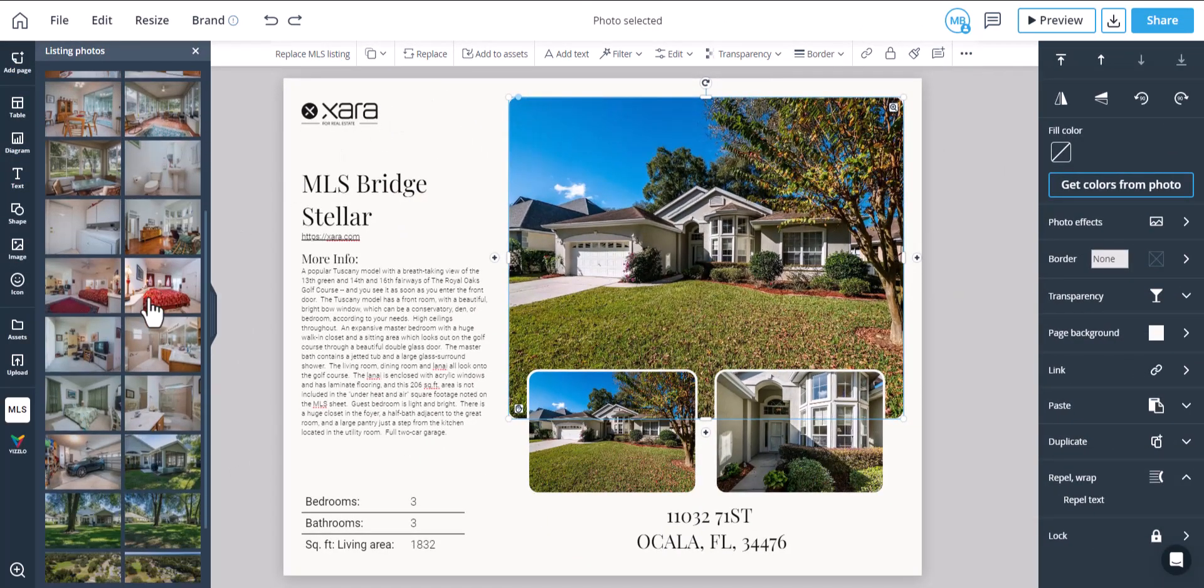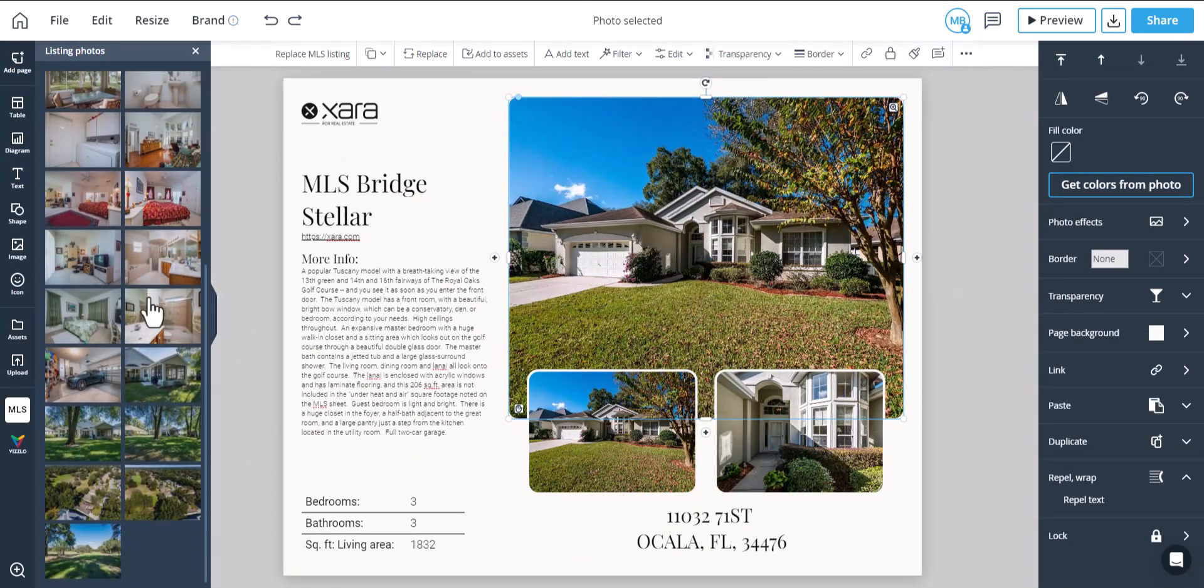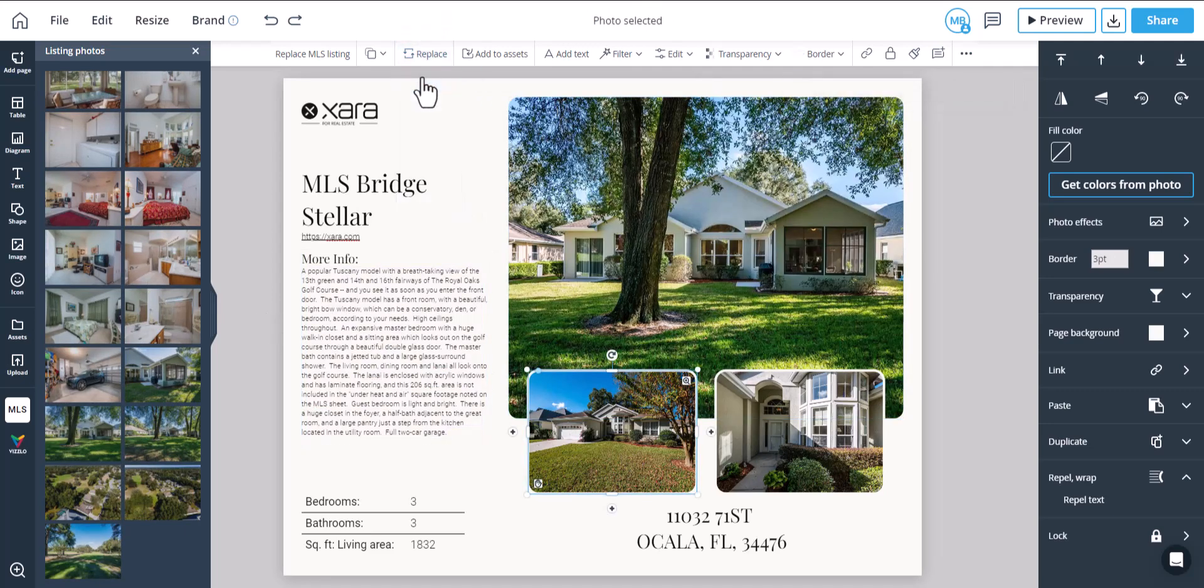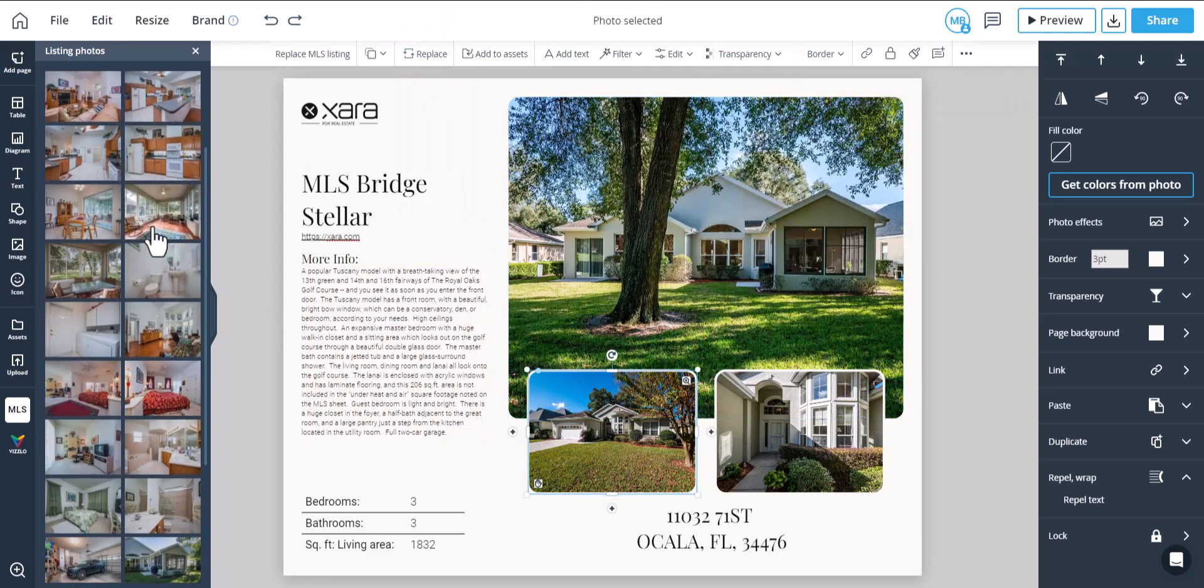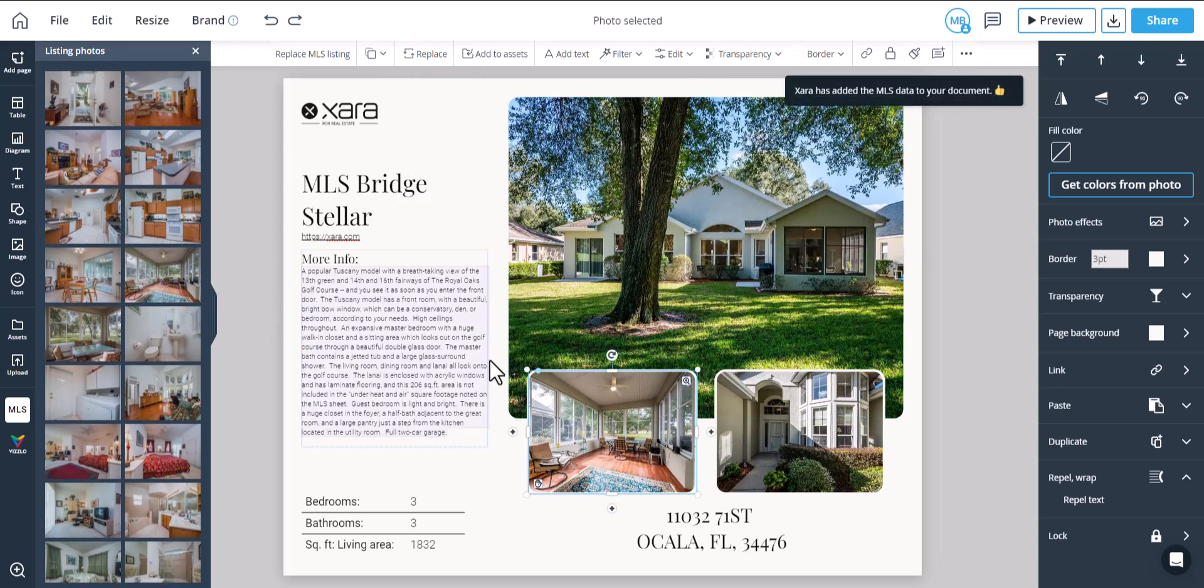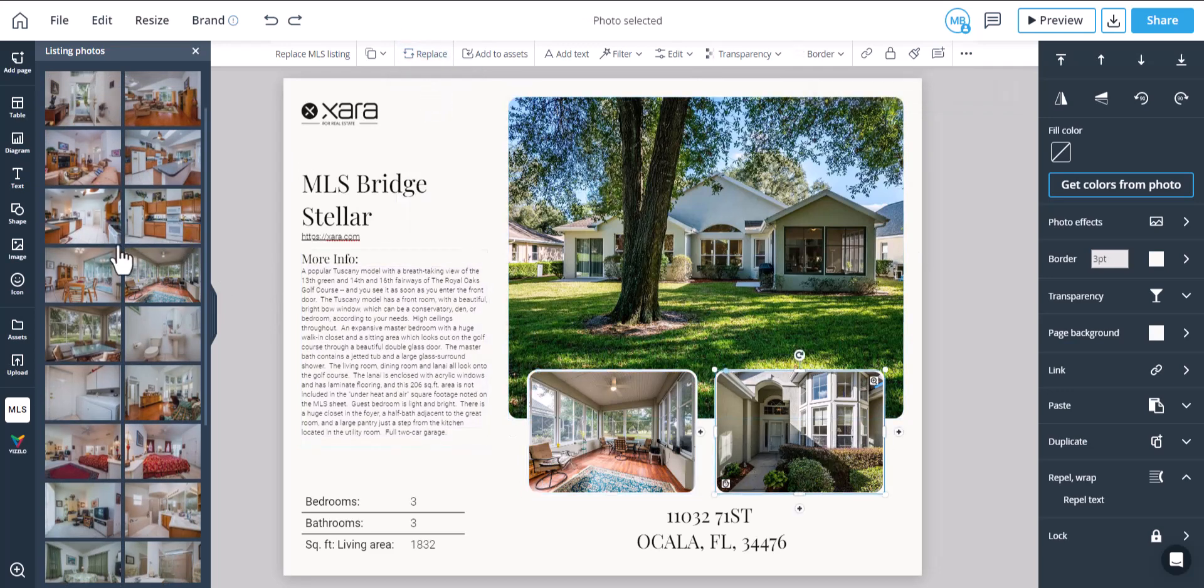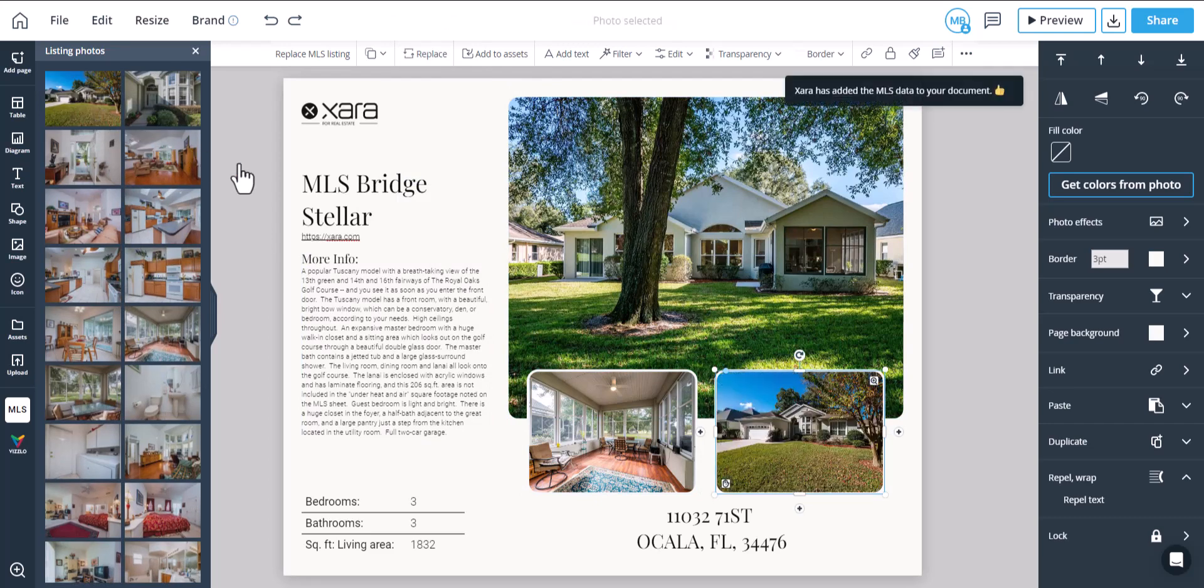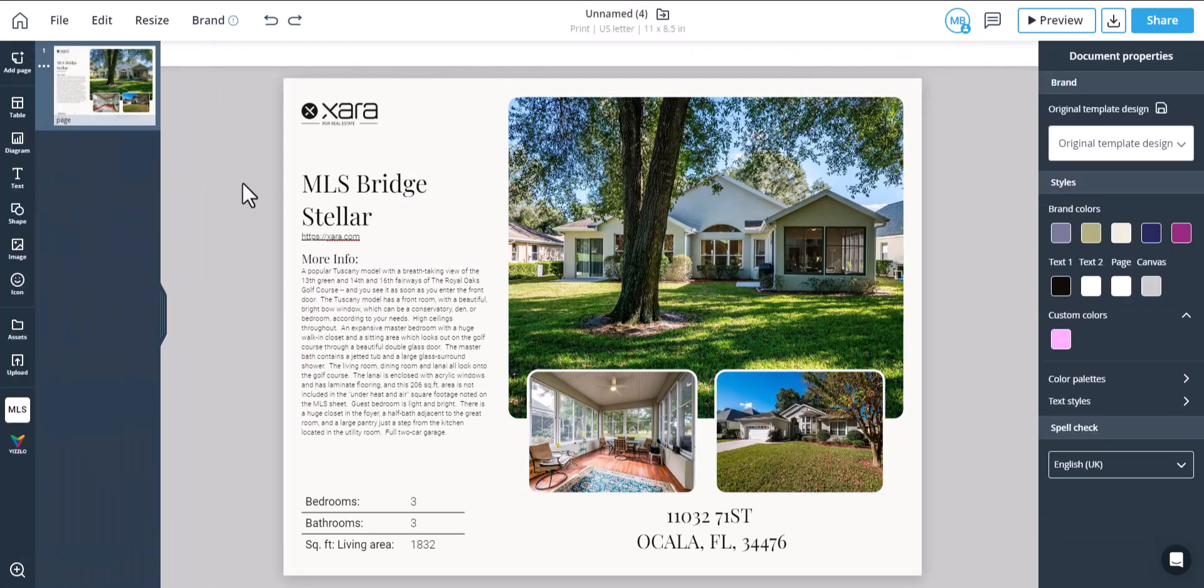Now you can customize and edit by simply dragging and dropping the fields you want or replacing the listing images, all using the MLS information. This allows you to create eye-catching material for sellers and buyers alike.